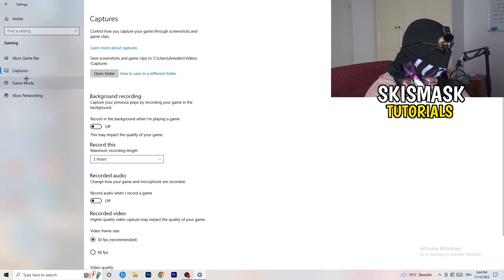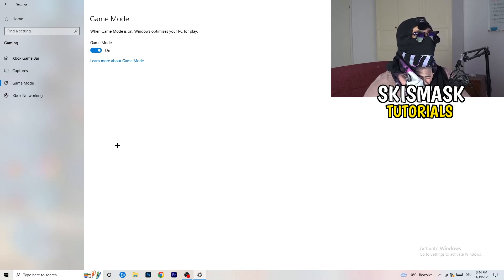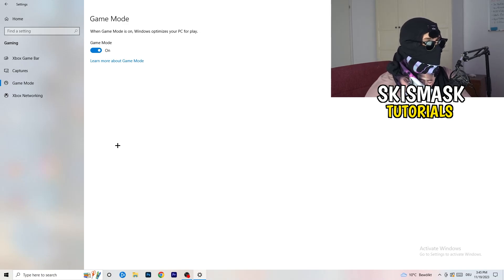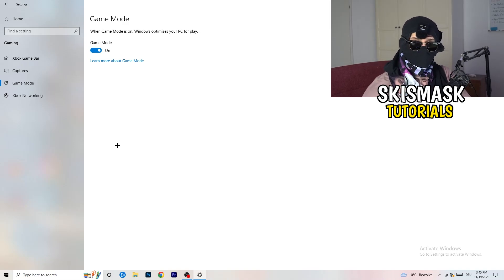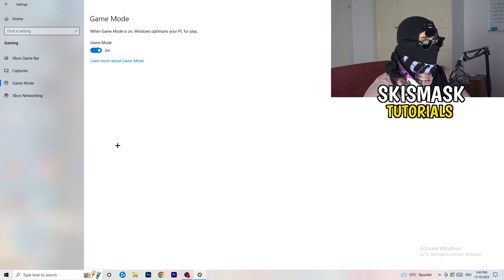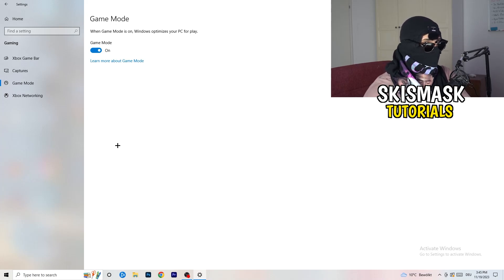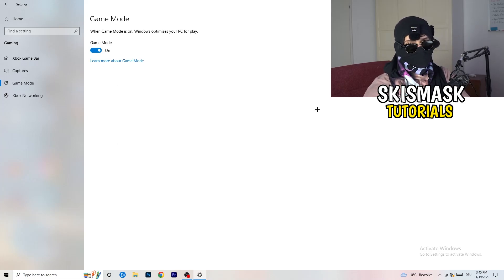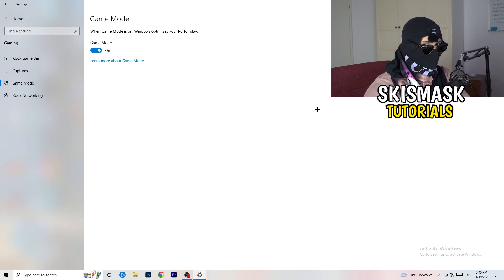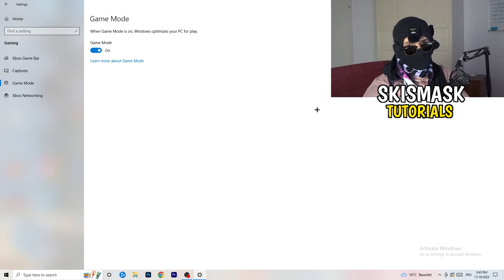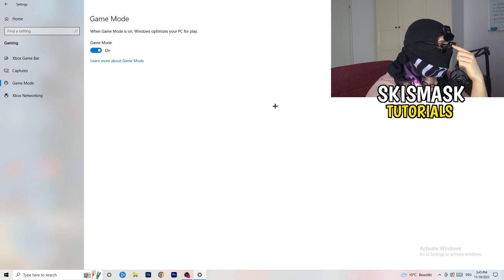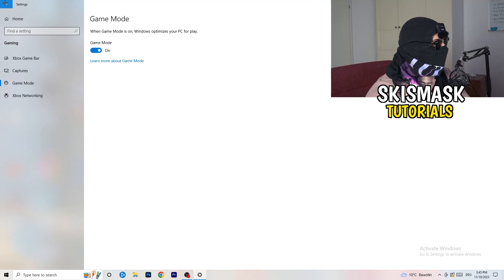For Game Mode, it works for me, but it varies by PC. Turn it on and test it, then turn it off and test it — keep whichever setting works better for you.